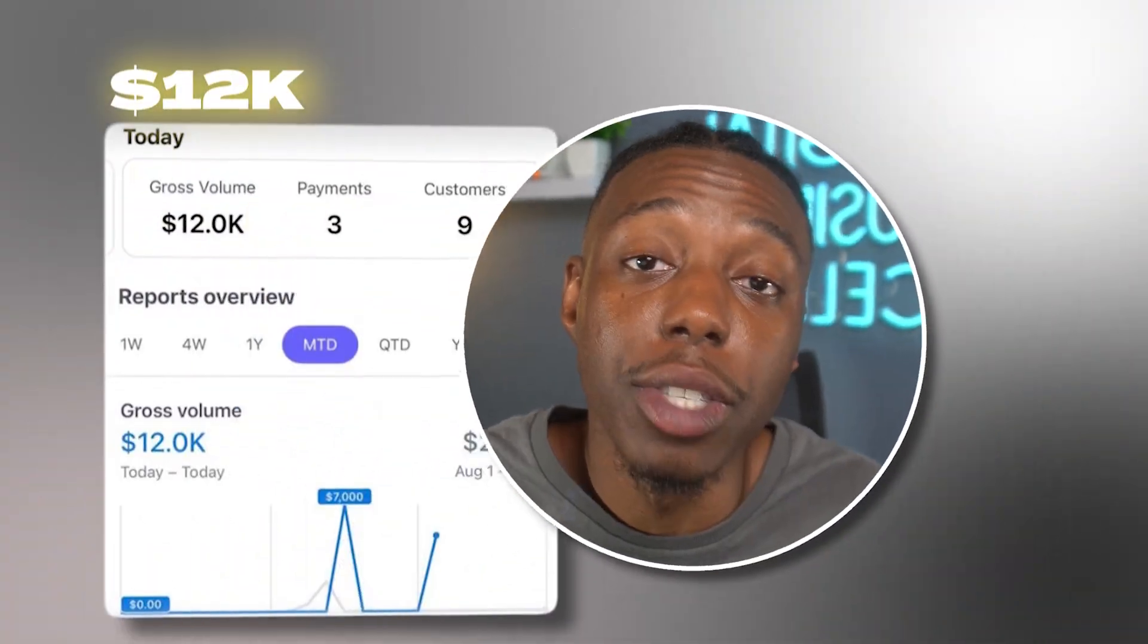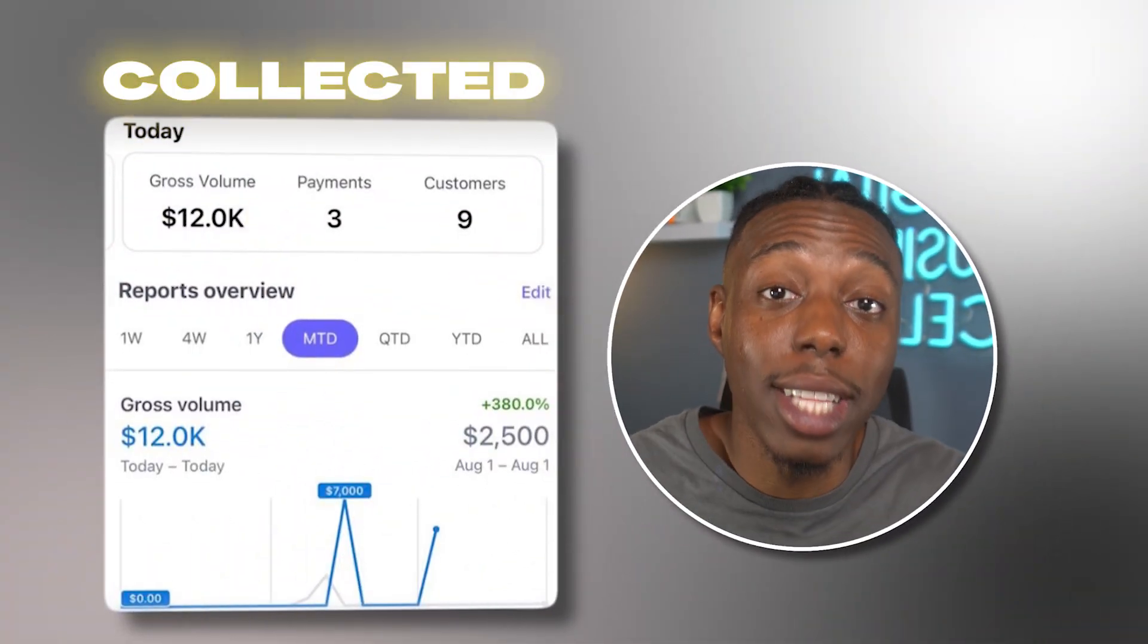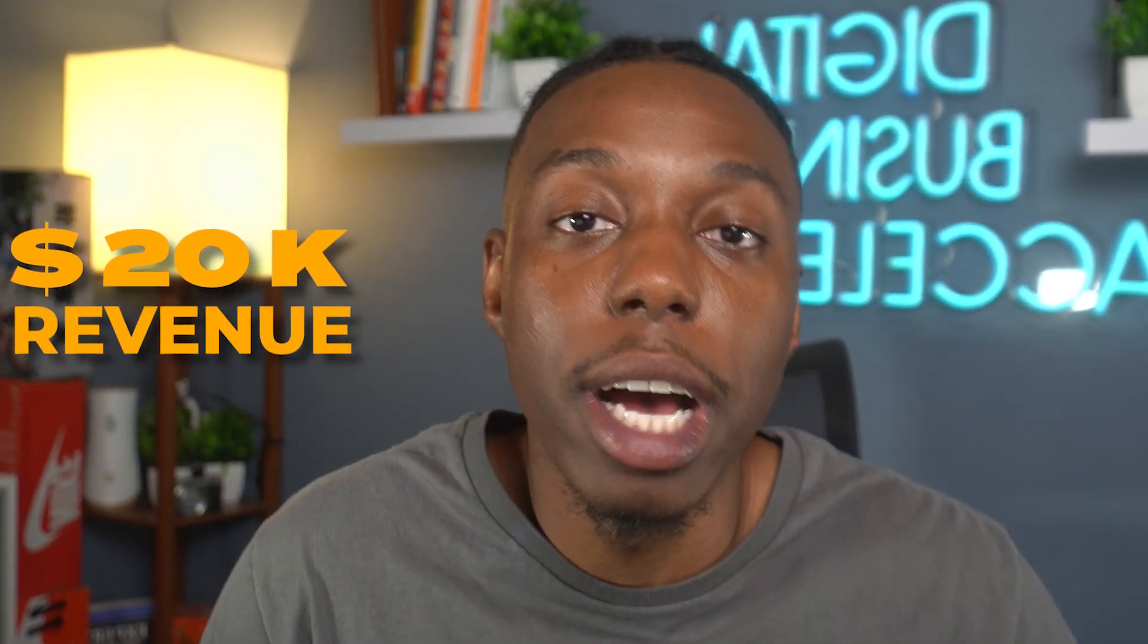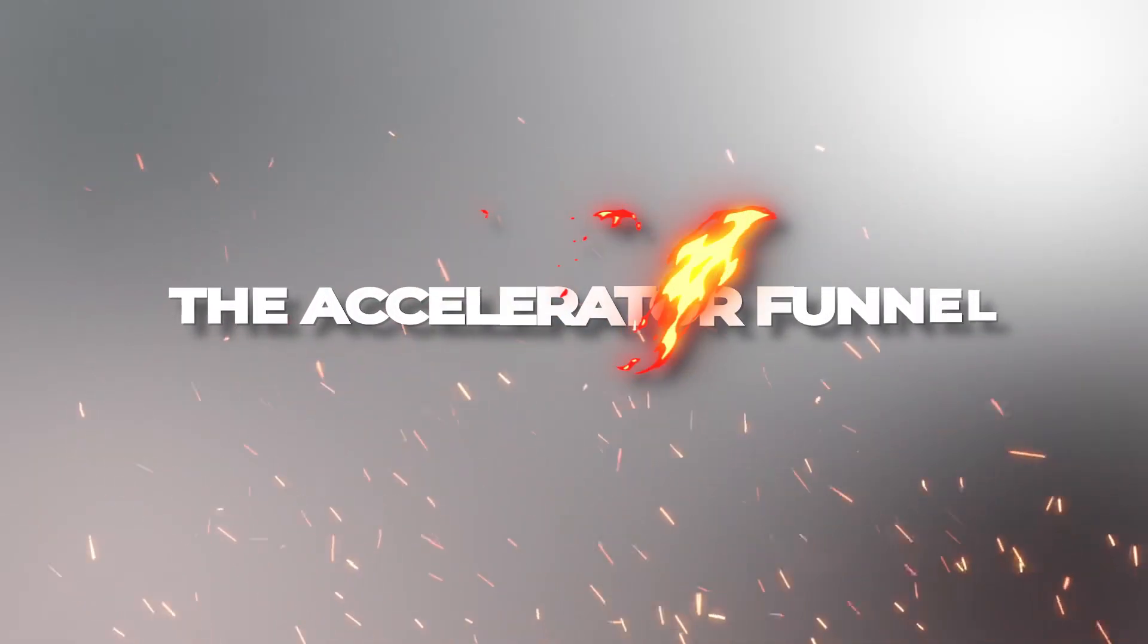In just 24 hours, my business made $12,000 cash collected and $20,000 in revenue using a simple system that we call the Accelerator Funnel.